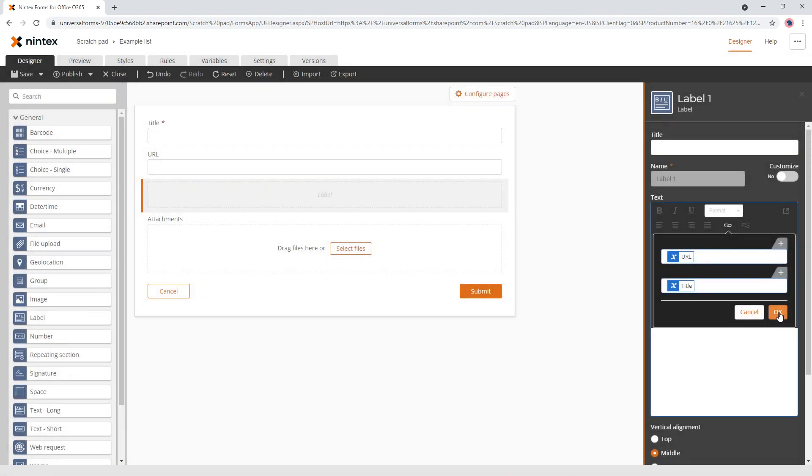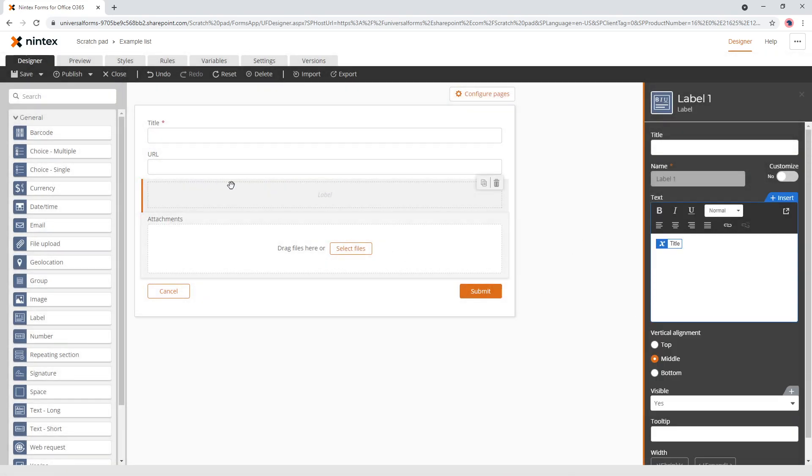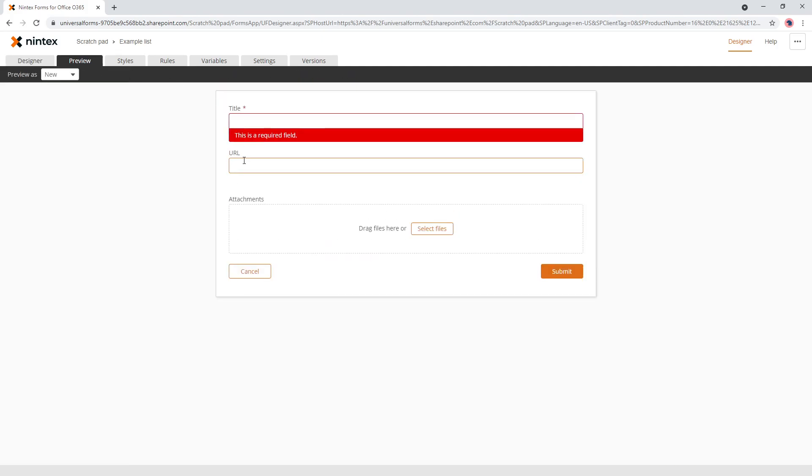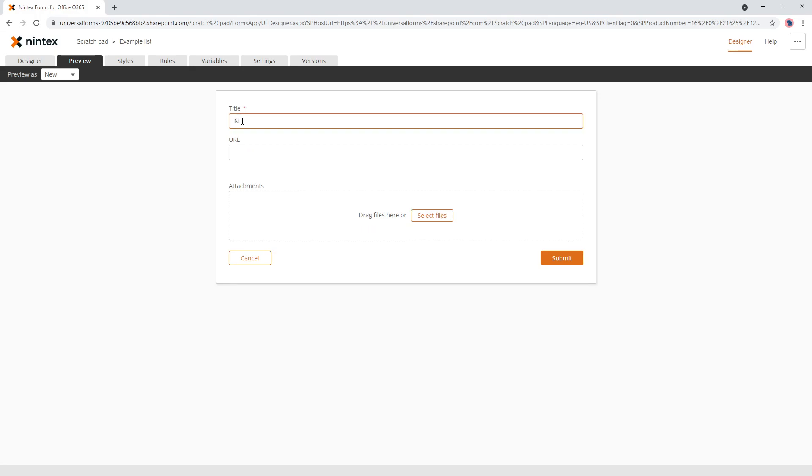Now, the challenge with this is if you're in new mode, the data doesn't exist yet. So I think if you go website and then you put your URL in.